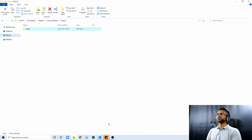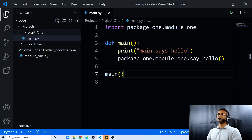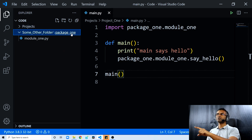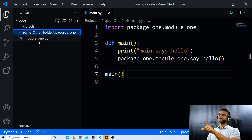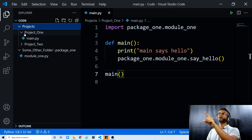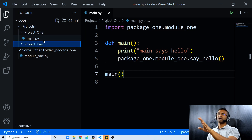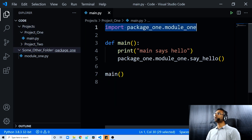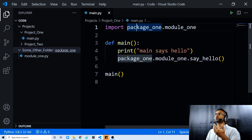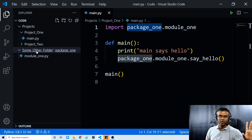The some other folder contains project one and two. Project one is what we are focusing on, and there we have our main.py file. You can see the high-level project structure: we have our projects folder and some other folder. The some other folder has package one, which in turn contains module one. The projects folder contains project one, which in turn contains main.py. We can import module one from package one because package one is inside of some other folder.